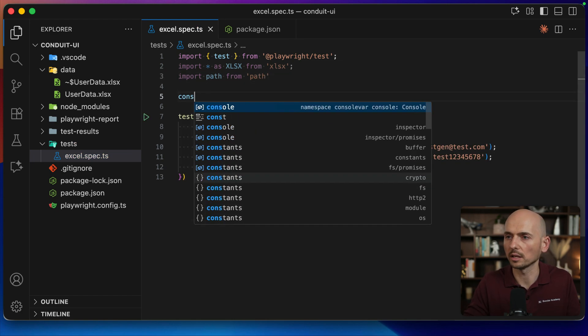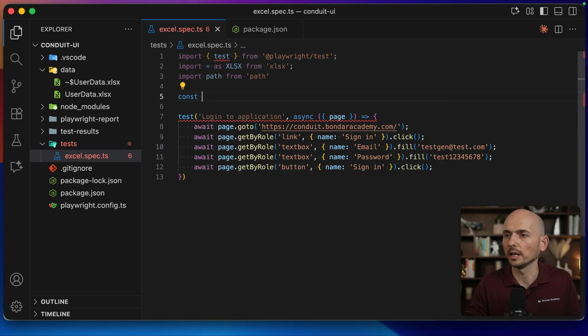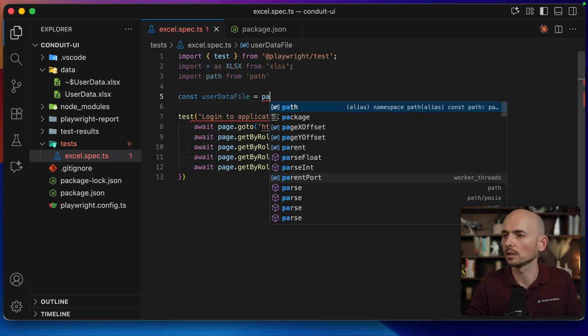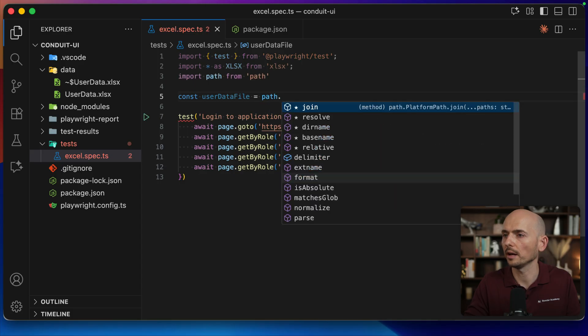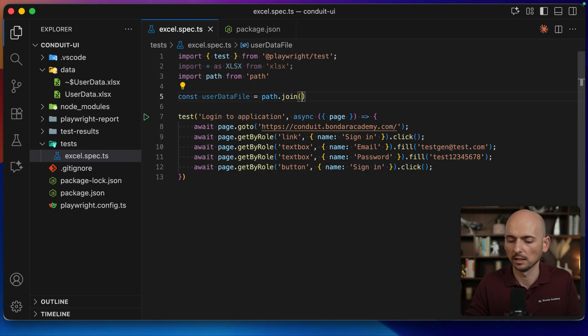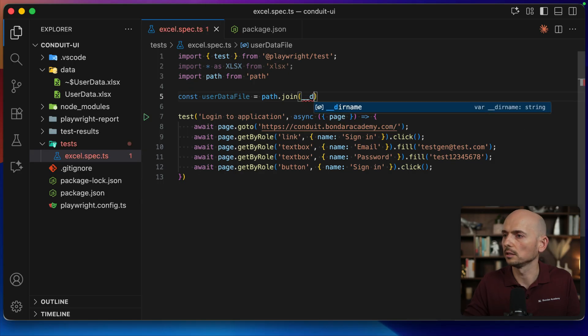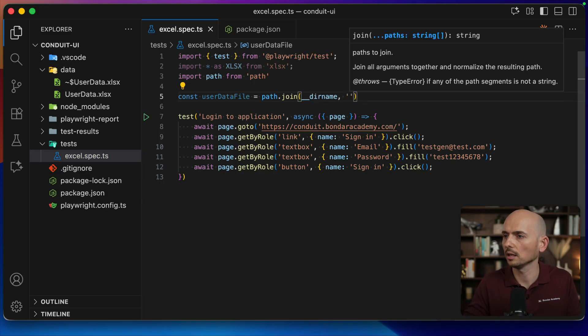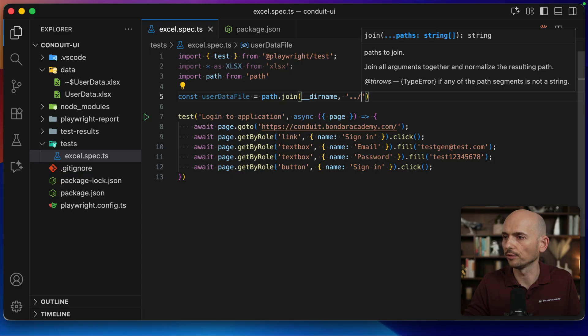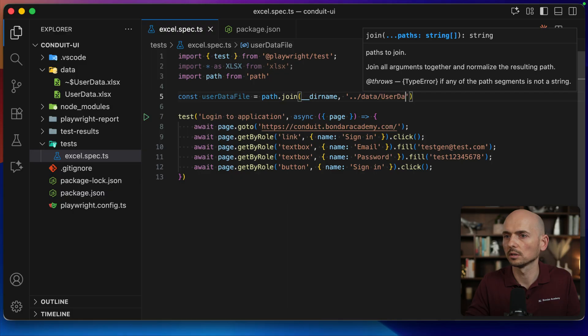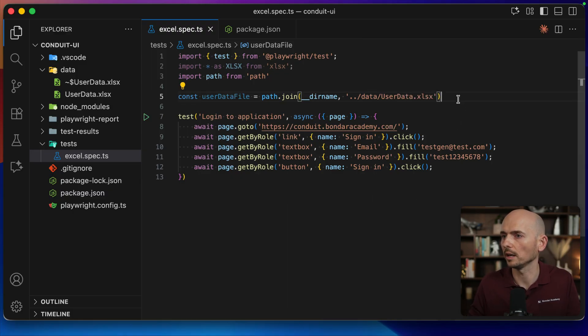Now let's create a constant that will refer to this file. So userDataFile equals path.join, then the directory name for my project, and the file is located under data. The name of the file is user data dot xlsx. Okay, that's it.